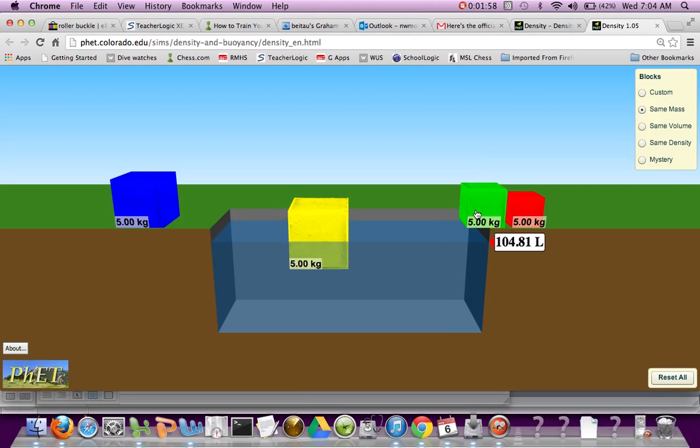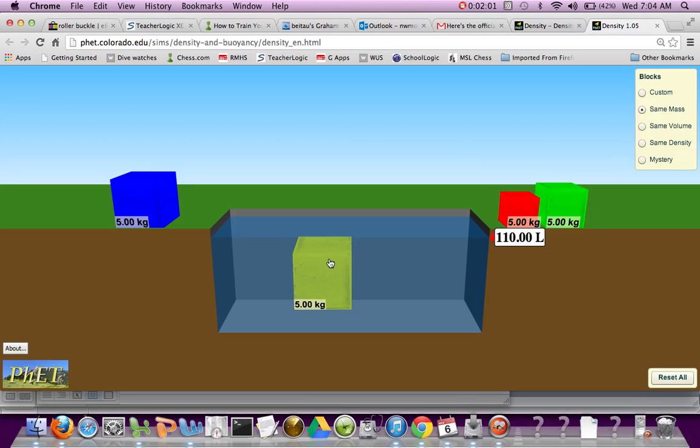It says the mass would be 112. But really, if we take the other one out and we submerge it, it's 110, because it was actually reading the volume of both of those cubes.